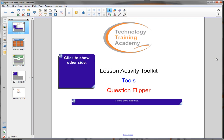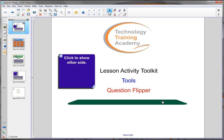In this video we'll be looking at the question flipper found in the tools of the Lesson Activity Toolkit. How does the question flipper work? There's a simple question put down, you click on it and it flips over and reveals the answer.